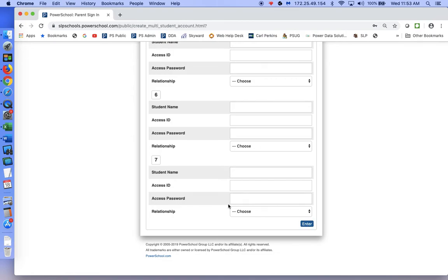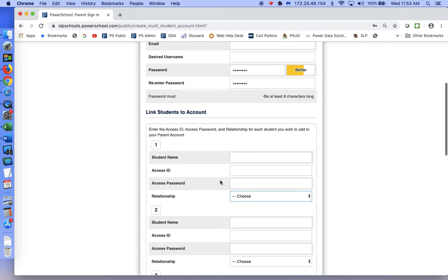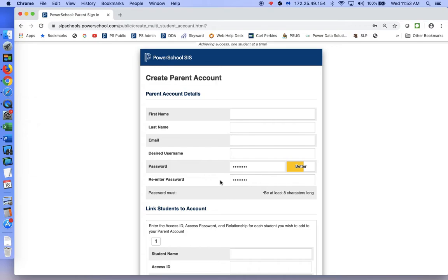When you are done, you will click Enter. Some of the error messages you might receive: if you already have an account created — say one of your students went here and they've graduated — if you get an error message saying an account already exists with that email address, please contact the administrative assistant of the school and they will assist you with adding that student to the account you already have. The account can be updated; we can change your password and things like that.